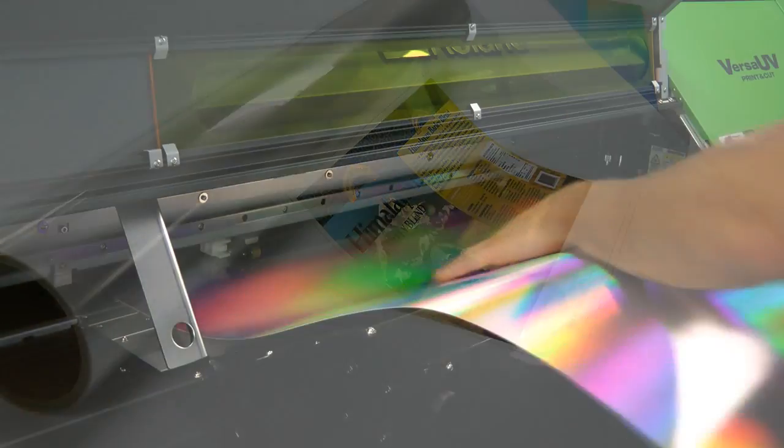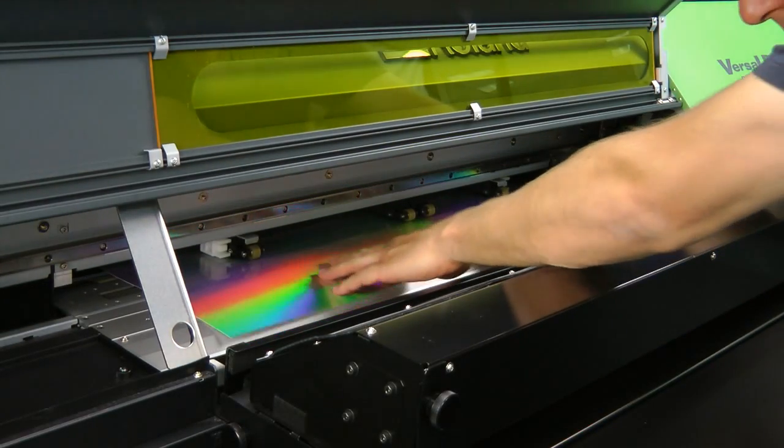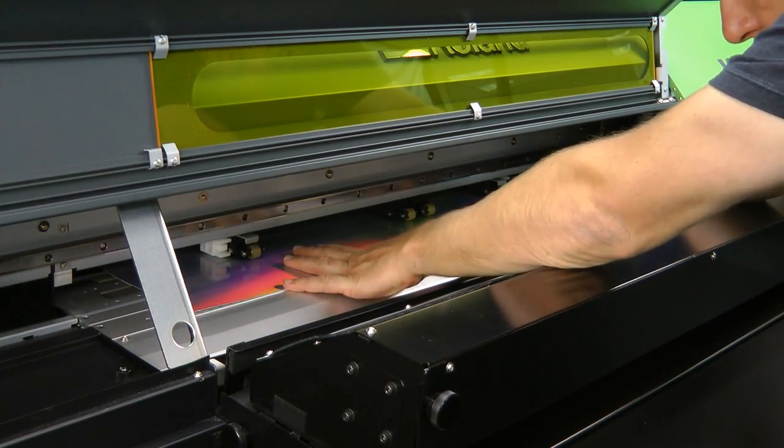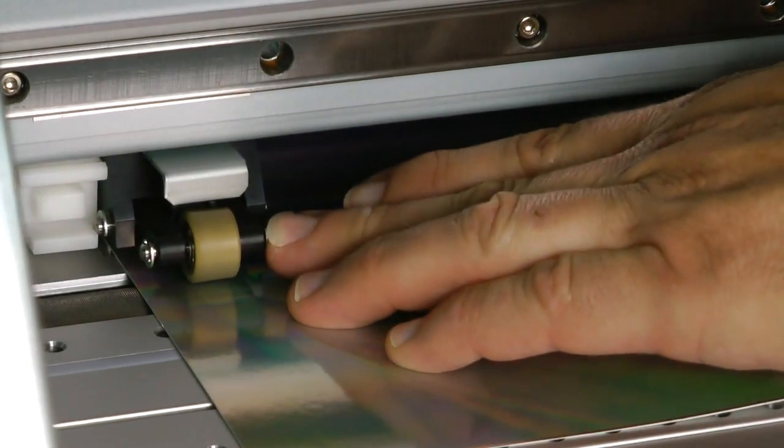For this prototype, we're using AMagic's 14-point holographic rainbow paperboard, which is fed into the printer for production.